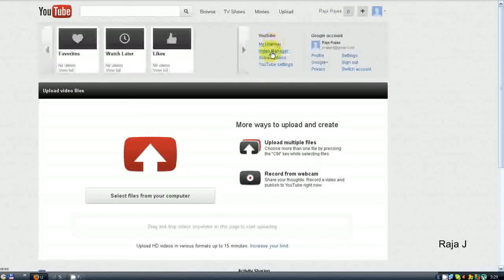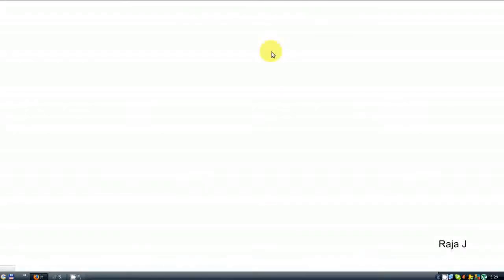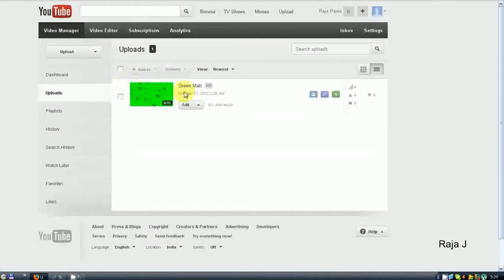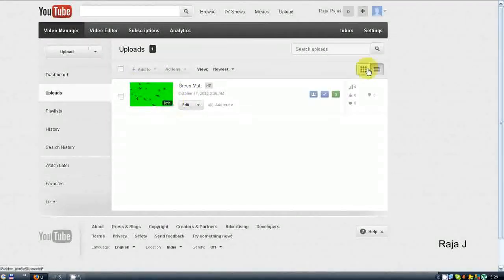Then go to Video Manager. Yes, I uploaded one video which was 11 seconds.